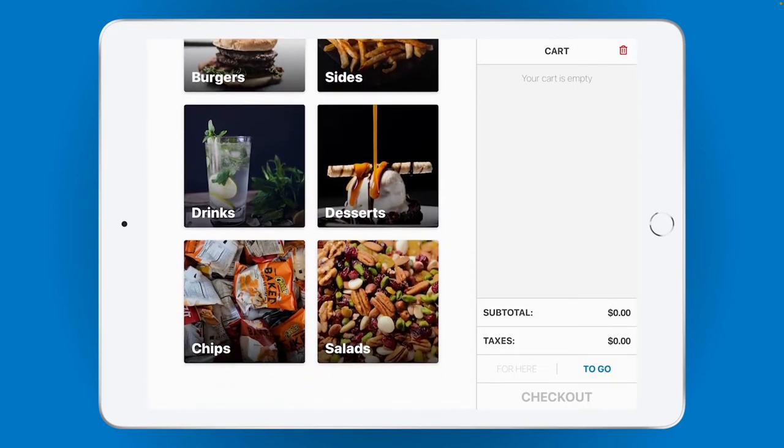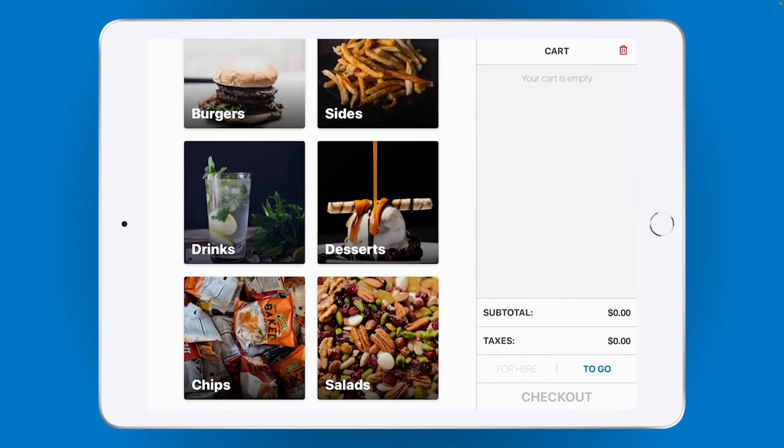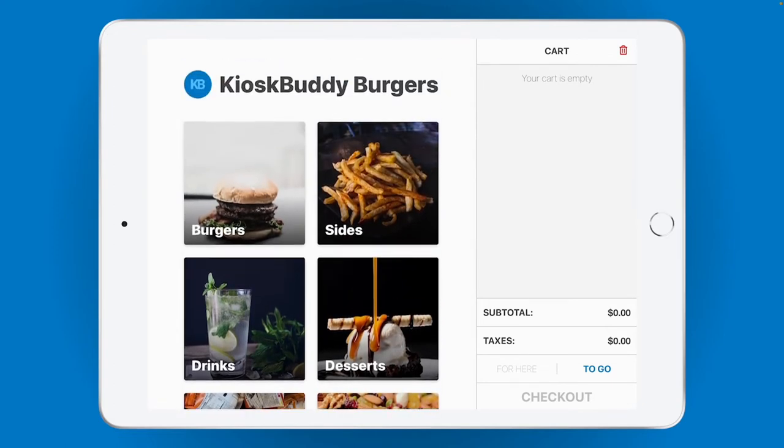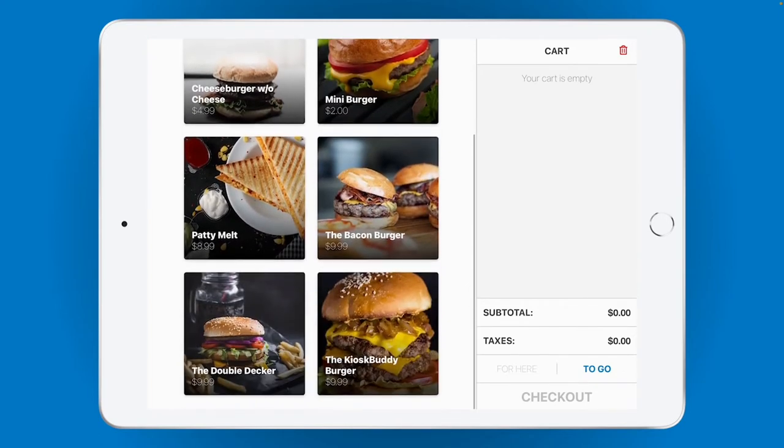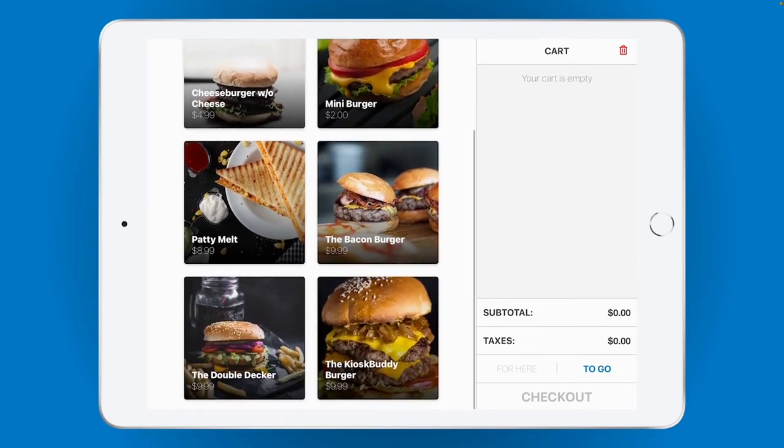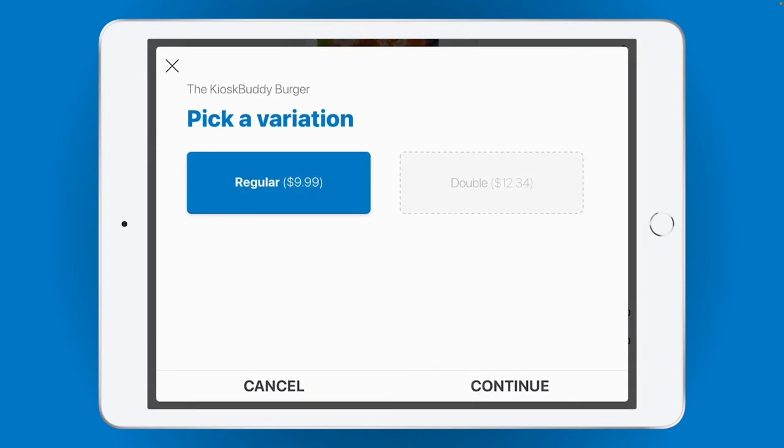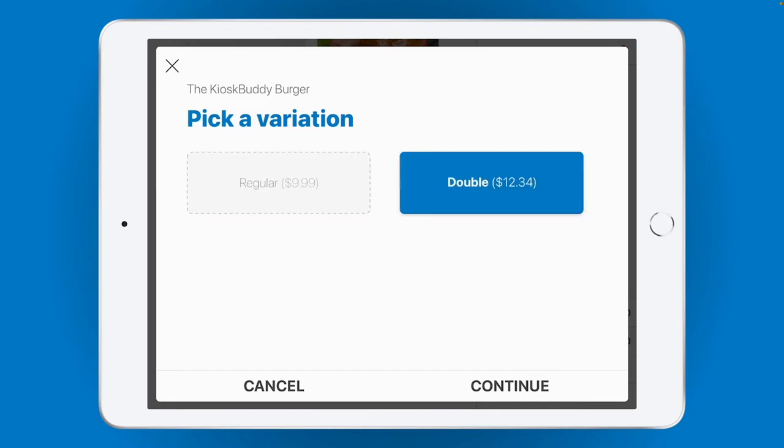Here, you can see all the categories imported from your square item library. When your customer taps on a category, all the items in that category are shown. And when they tap on an item, they'll start a customization flow for that item. Here we have some item variations for our KioskBuddy burger. Let's go with a double.